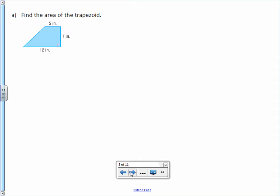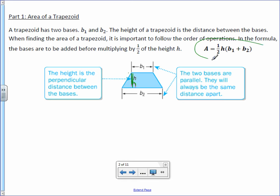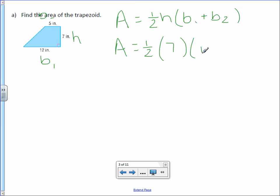Find the area of the trapezoid. We can label the first base as 12, the second base as 5, and 7 inches as the height. Area equals one half times height times base 1 plus base 2. This comes from the formula on the previous page. Plug everything in: area equals one half times 7, base 1 is 12, base 2 is 5. It doesn't matter which one you label base 1 and base 2.